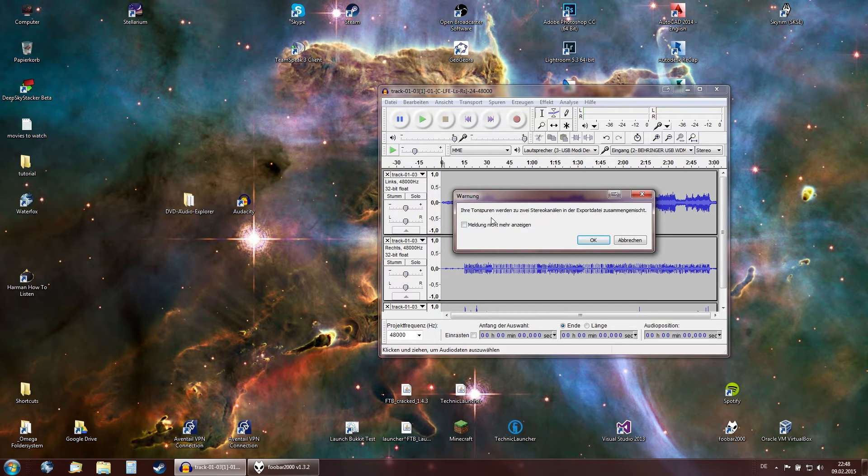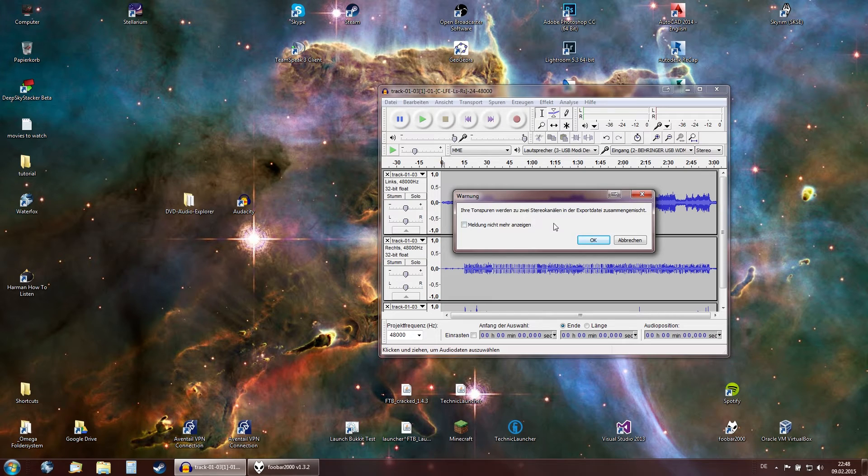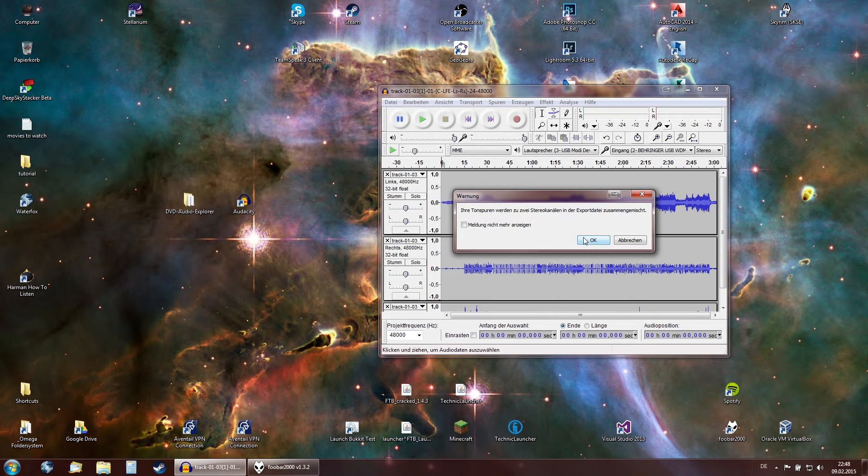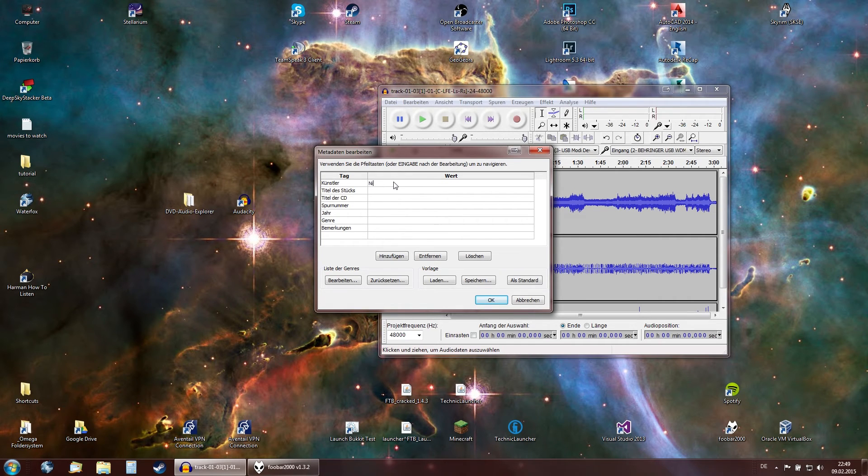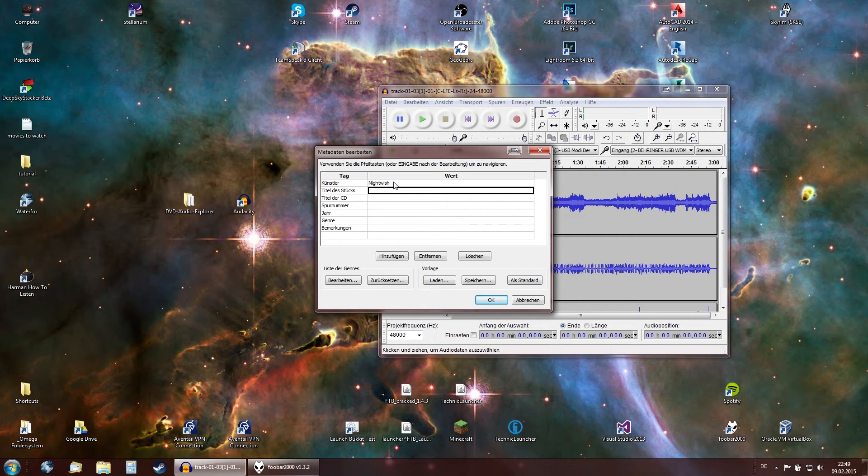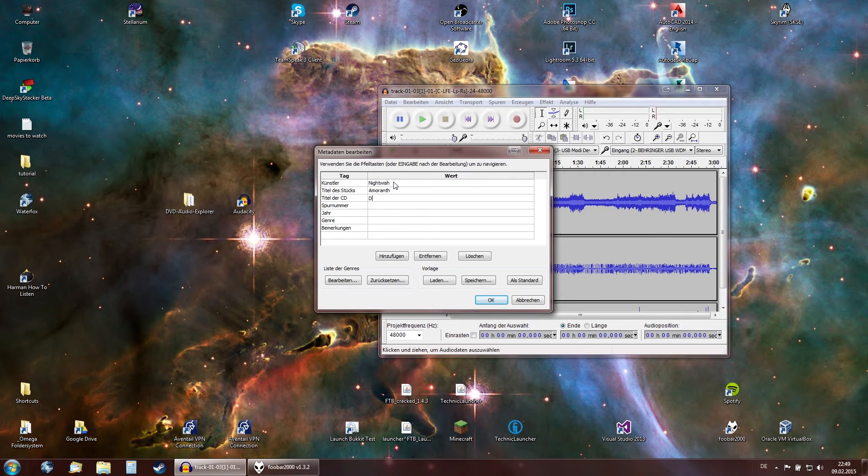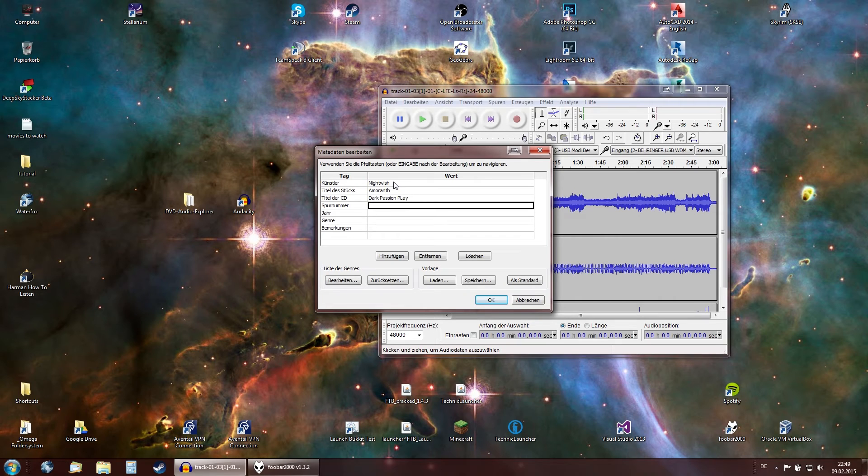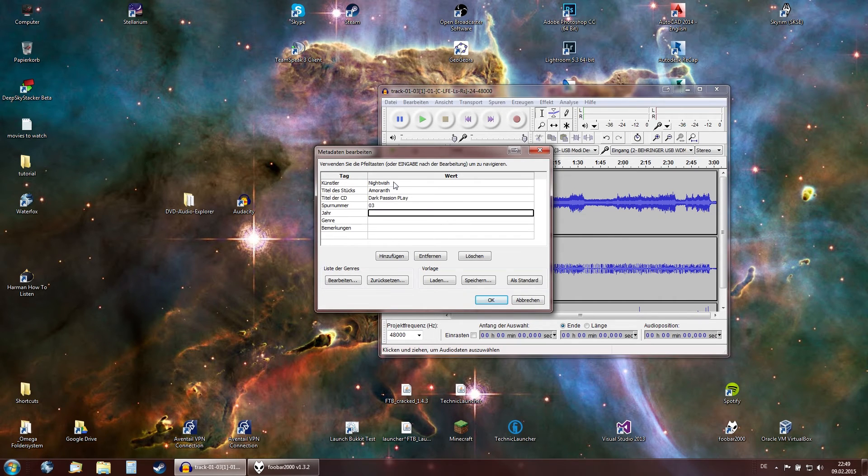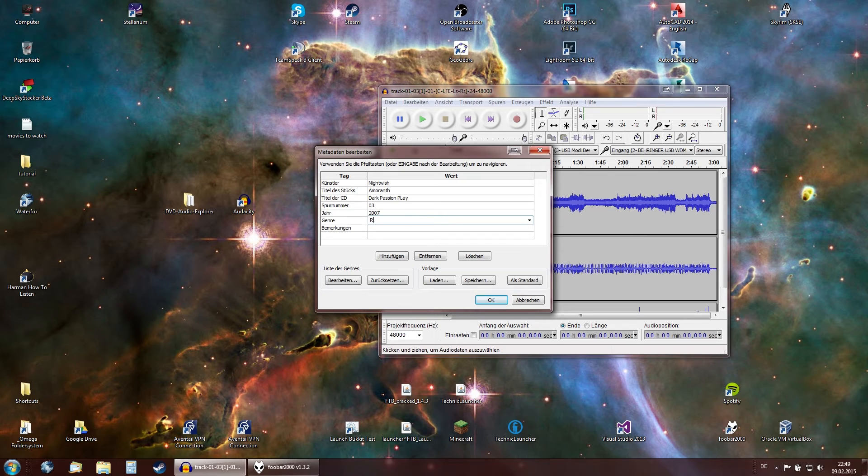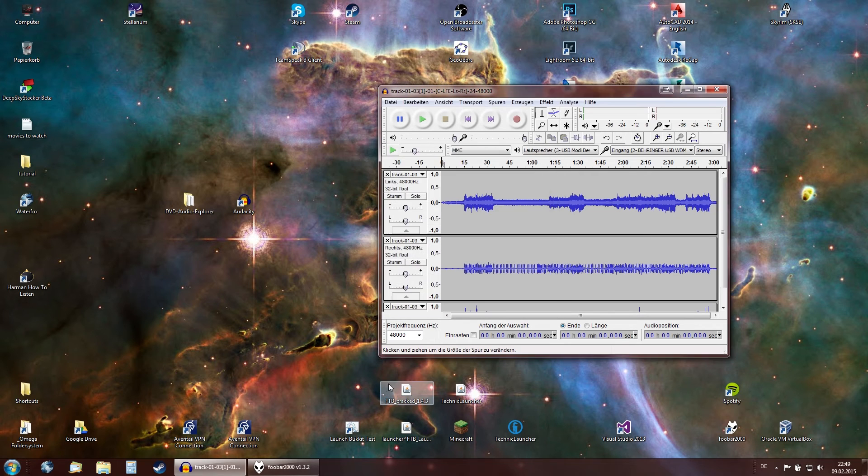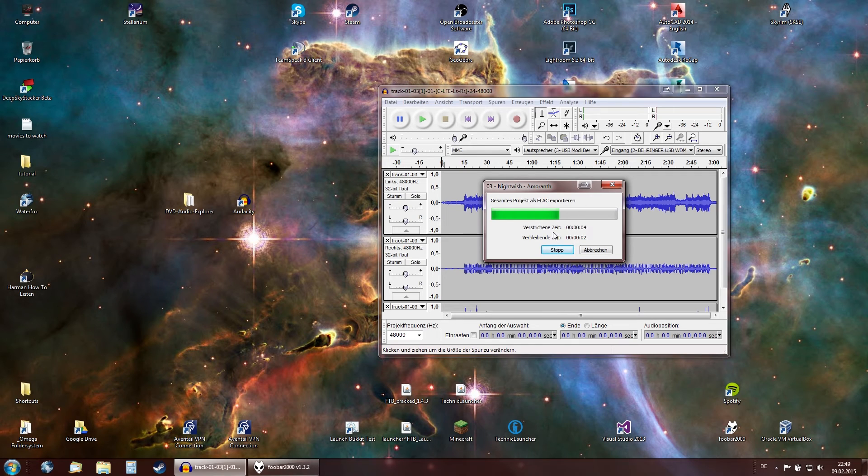It's going to ask if you want to merge this into a stereo track. I can say okay. Now let's input the metadata. This is from Nightwish. The title is Amaranth. Title of the CD is Dark Passion Play. Track number is three. The year this audio DVD was produced is 2007. And this is Rock. So now we have this metadata input. Press okay. It's going to compress it into a FLAC file. You could also use wave or mp3 or whatever other format you like. It does not really matter.